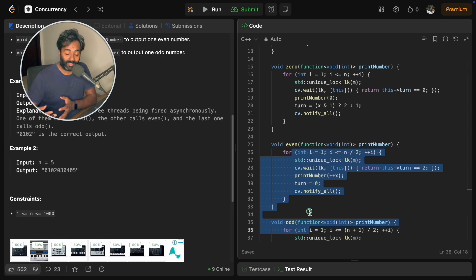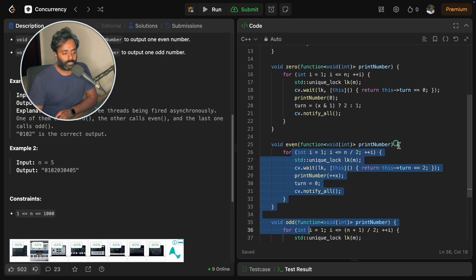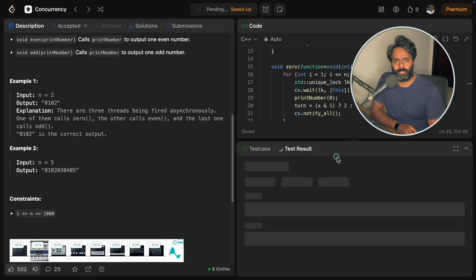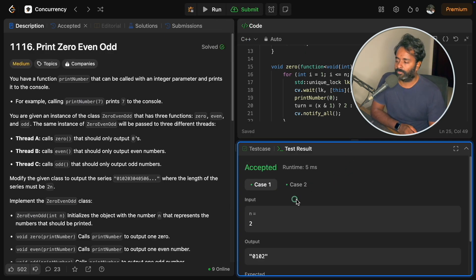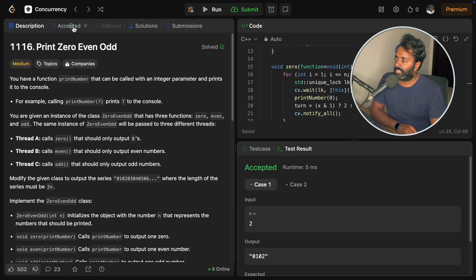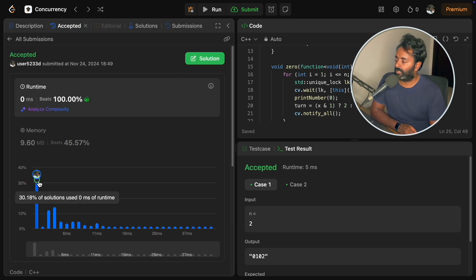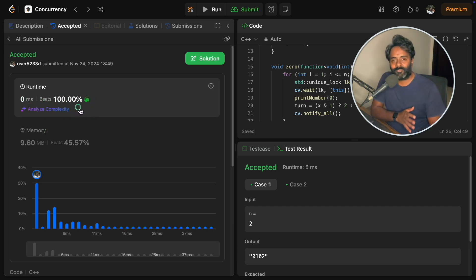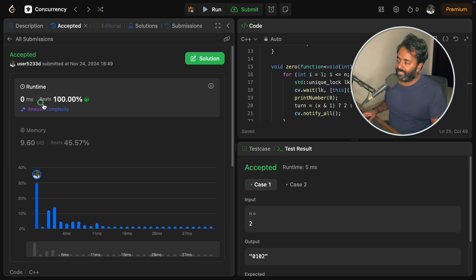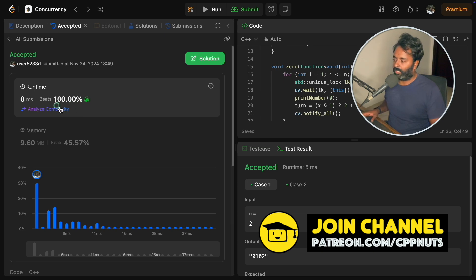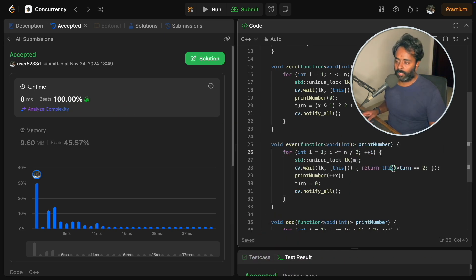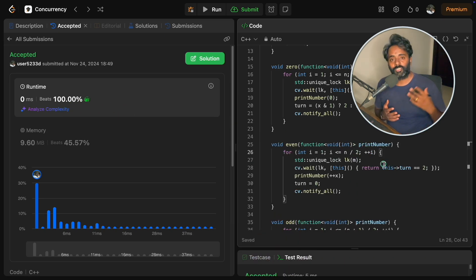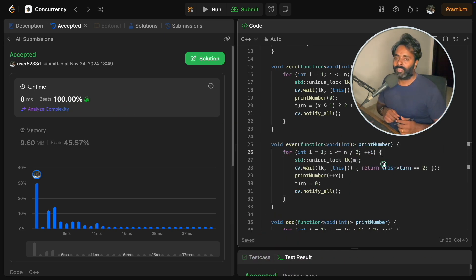If I submit this — I've submitted it many times and I know it's fine. The acceptance result shows it ran in essentially 0 milliseconds, which is the best you can get. It beats almost everyone who has submitted this code. Let me know if you have any doubts. See you in the next videos — bye bye, take care, and keep learning!